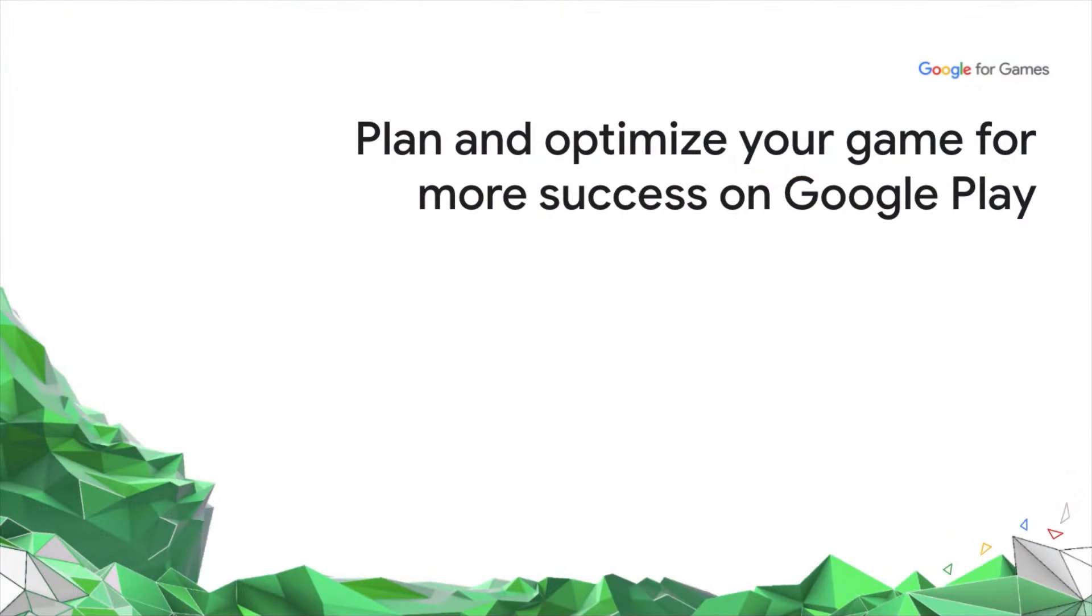Hello, my name is Lauren Mitten, and I'm a product manager in Google Play. Today, I'm going to talk to you about how you can make your game more successful on Google Play.